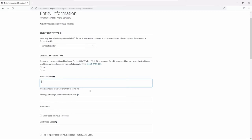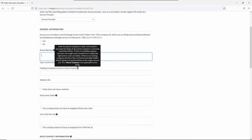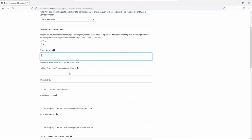Next, enter the holding company or common control name. If you've previously submitted information, it should be pre-populated. If you need to make any changes, click the Edit icon.